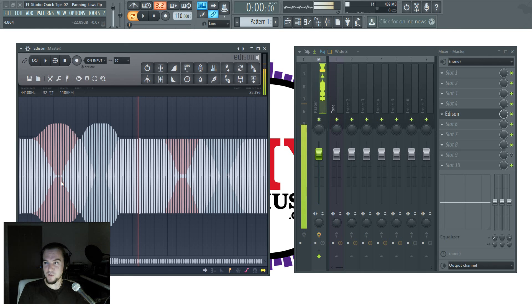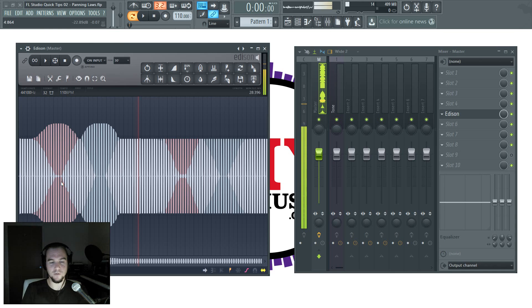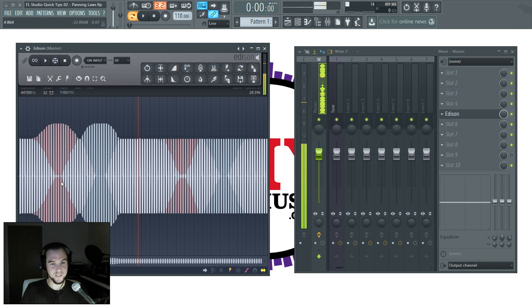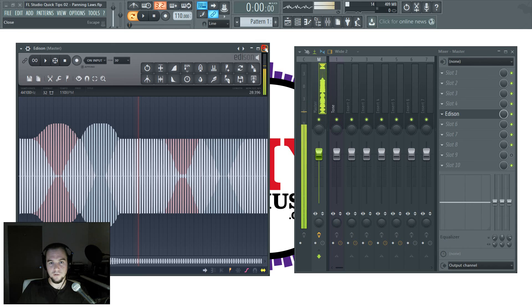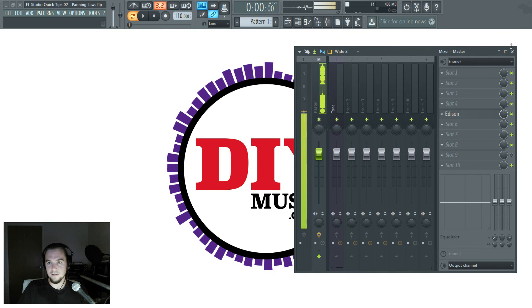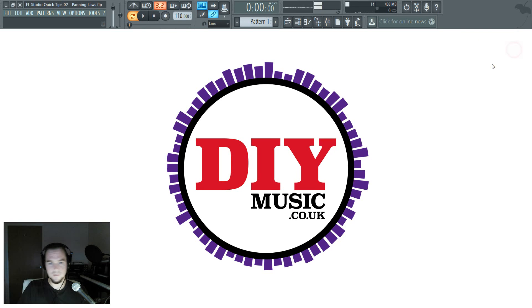Okay, so just over five minutes. That was Quick Tip, FL Studio Quick Tip number two from DIYmusic.co.uk. I've been Stu, signing out. Thank you very much, bye.